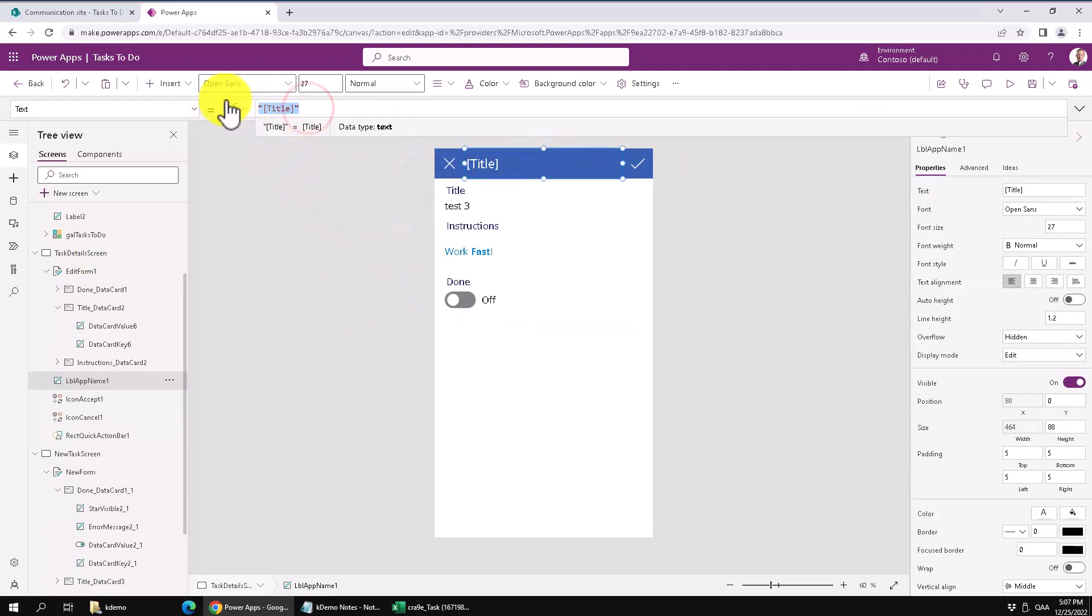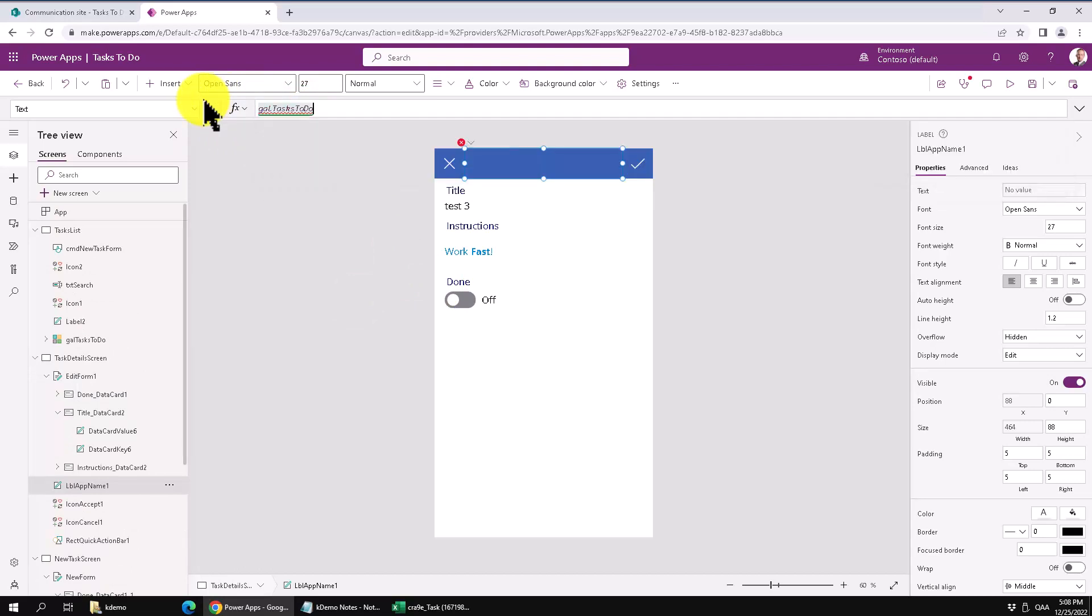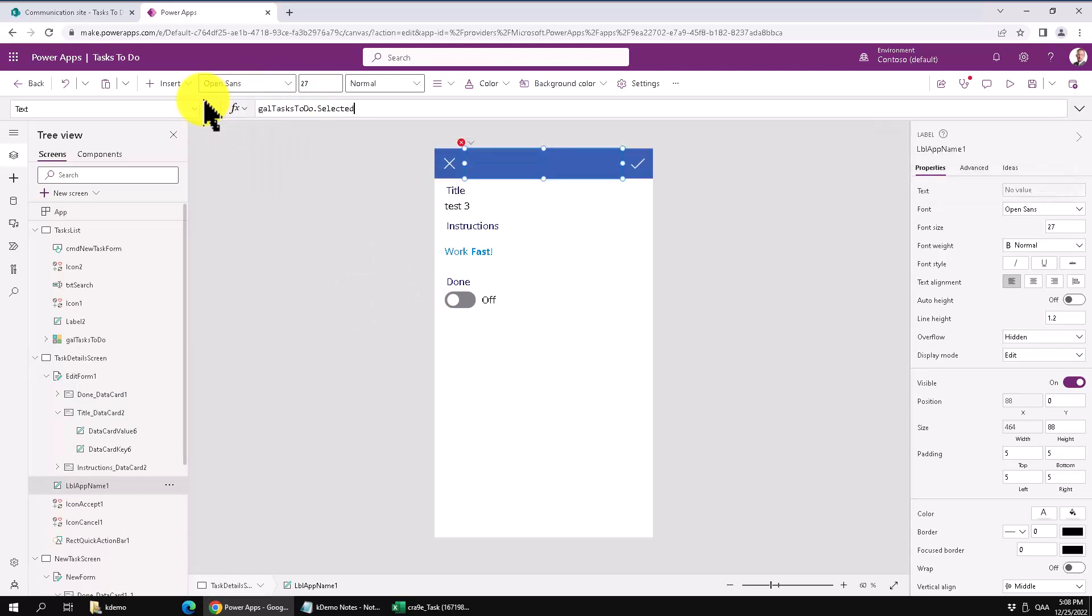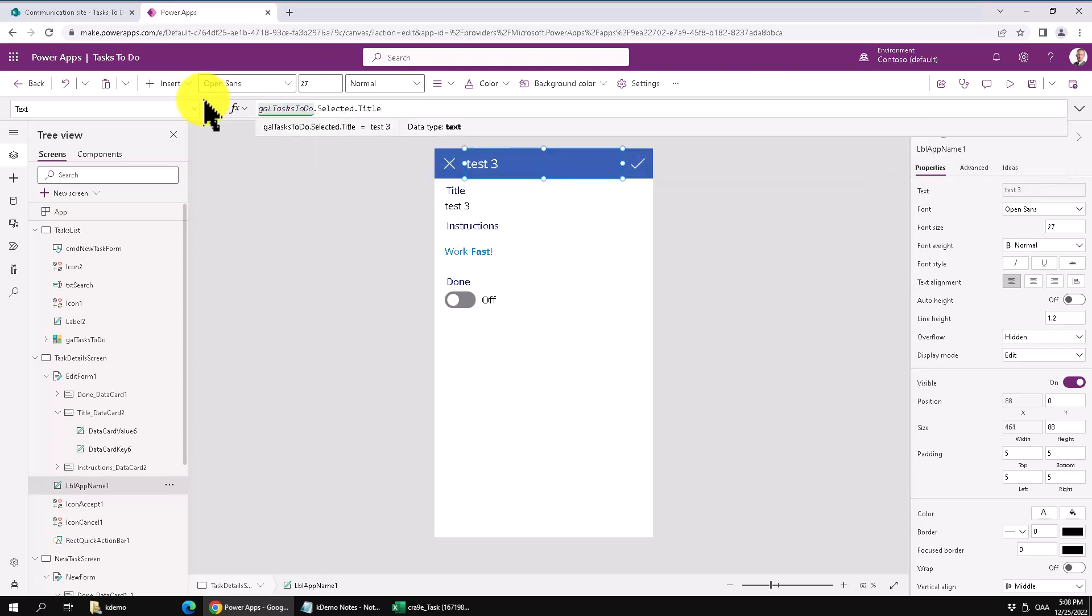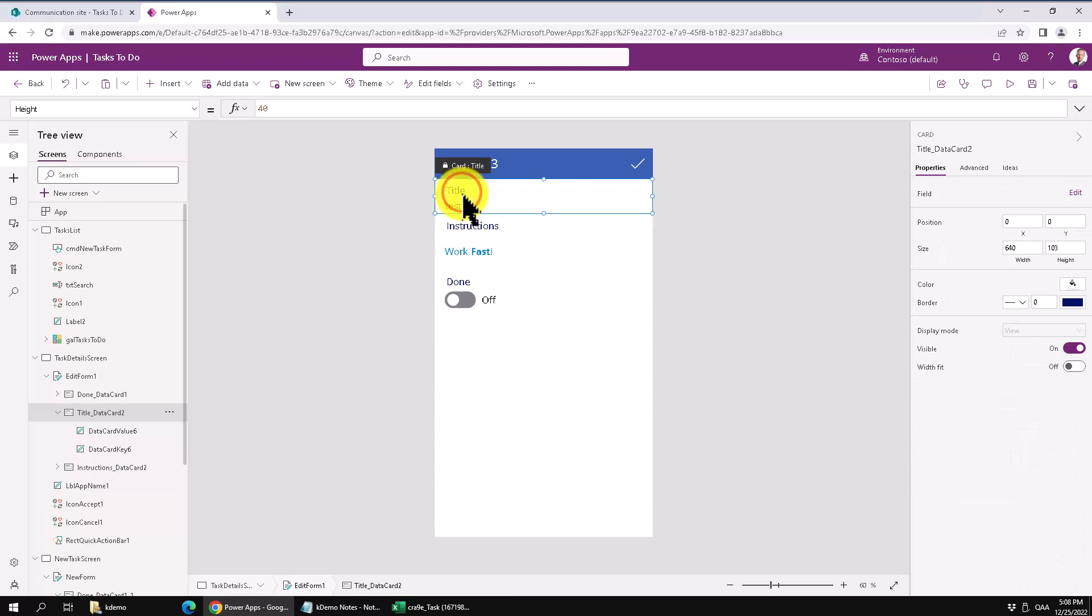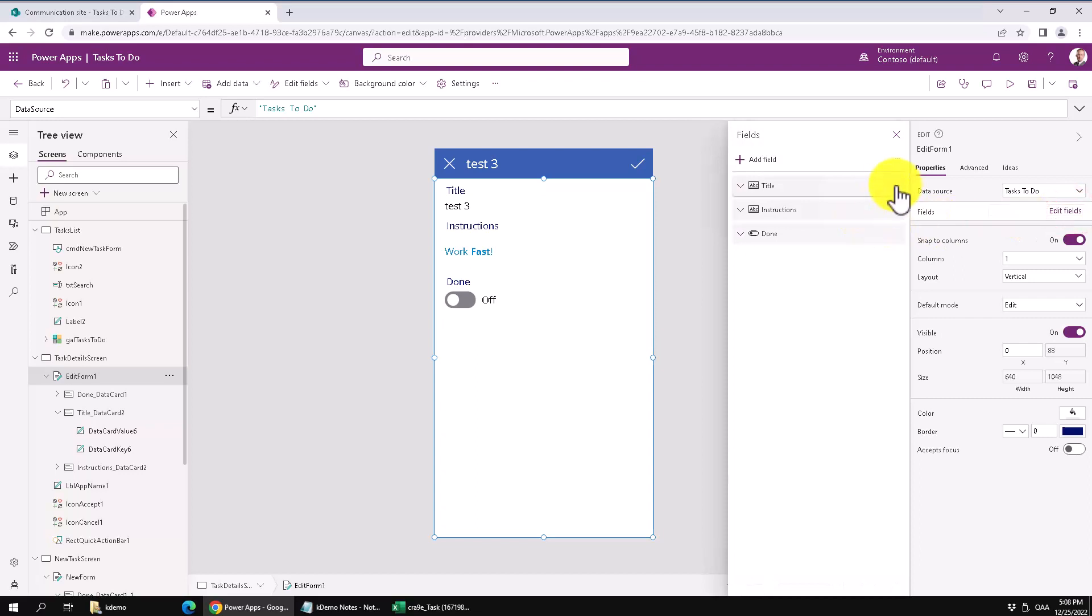That's going to be the selected item in the gal tasks to do, which is the list, of course, that we have selected title. So that's better. And now we have title on the two places. So we can actually go and remove that in the edit form. I just noticed those things now. So let's fix those while we're here.